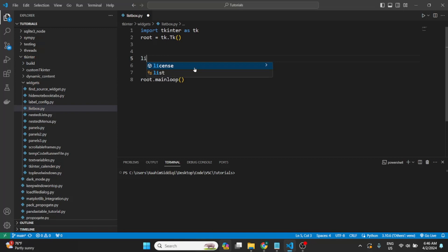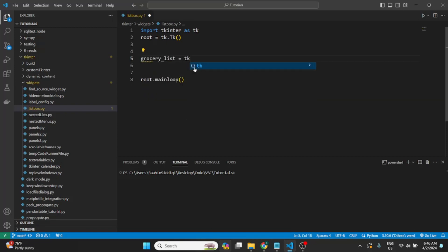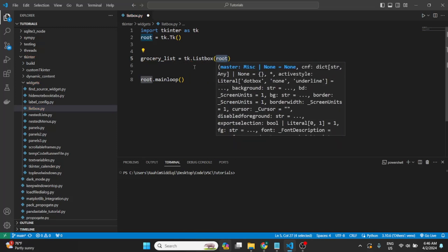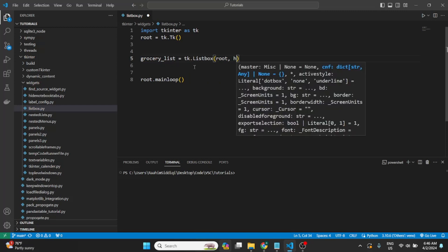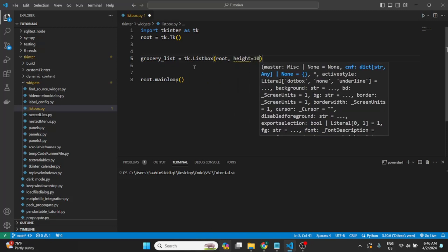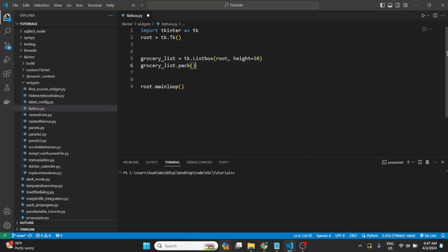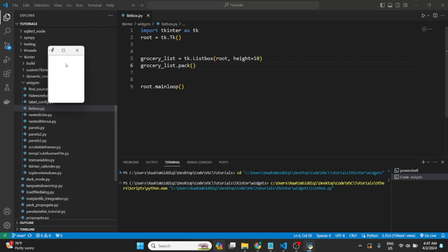We'll start off by creating our initial list box — we can call it grocery_list — using tk.Listbox, and we'll leave it with the default parameters. There is a height parameter we can change; its default value is 10, so we'll leave it at that. The height is like the number of rows it shows at any given time. With that in mind, we'll just pack this, then run our code so we can at least see what this looks like.